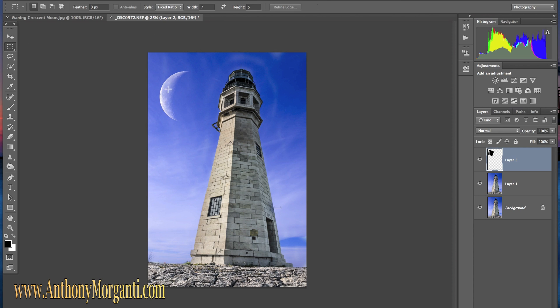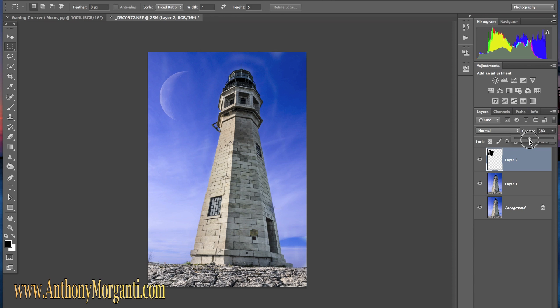It is a little bright I think so I'm going to change the opacity. I'm going to bring it down to maybe just a hint of the moon. Kind of a cloudy overcast day.